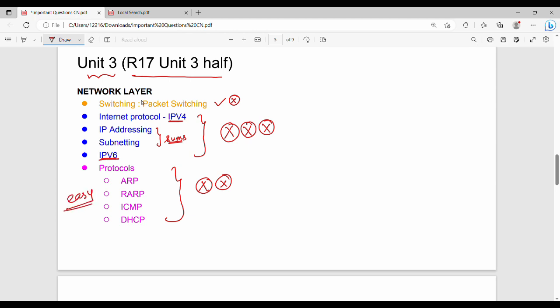It is very easy to use. Address resolution protocol, RARP, IP to MAC. It is very easy to use. Unit 3 is very easy to use.